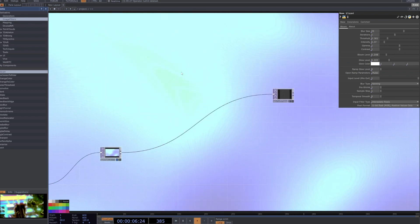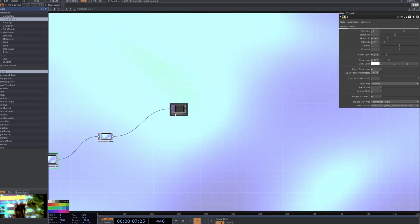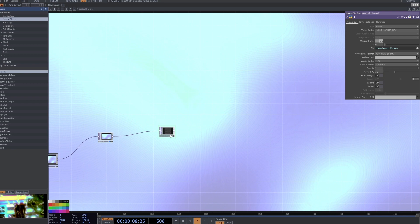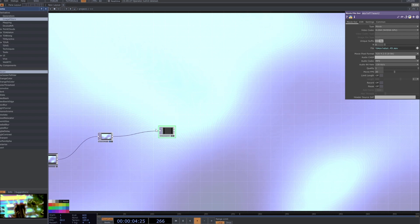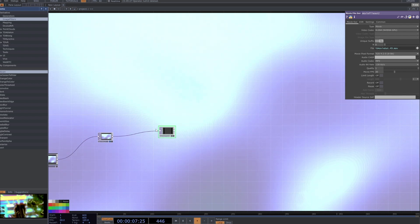But you can see that I've then just connected it to movie file out and that's pretty much the whole tutorial. I just really wanted to create something extremely short and sweet and hopefully that is easy to follow.